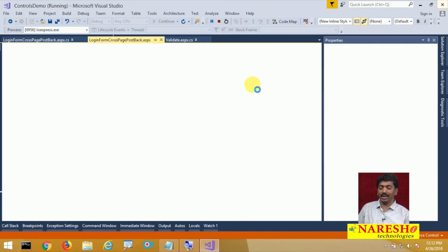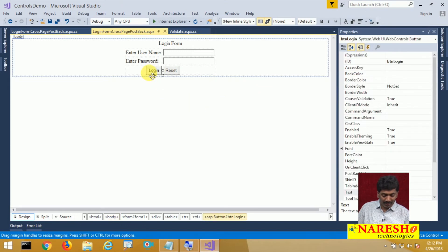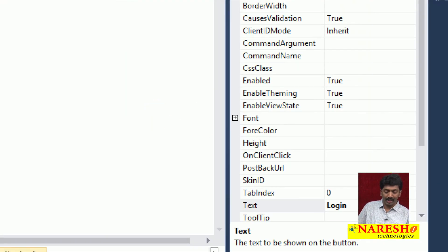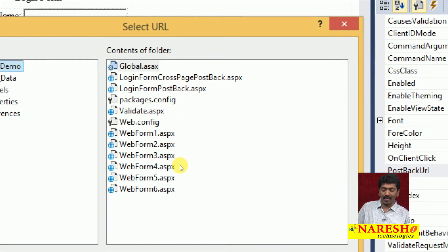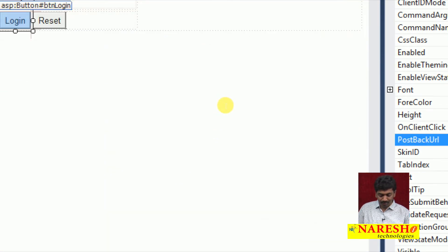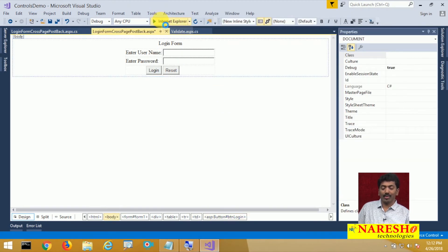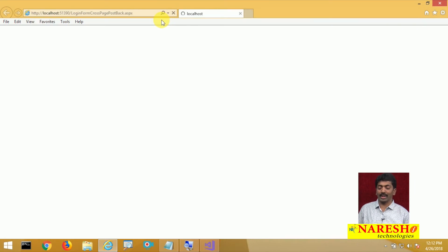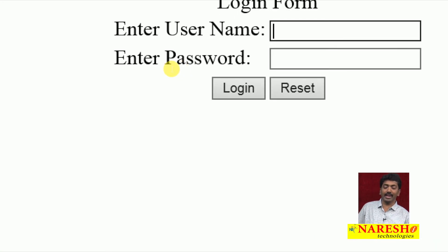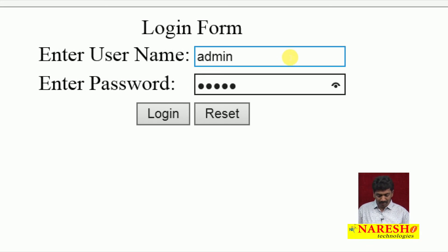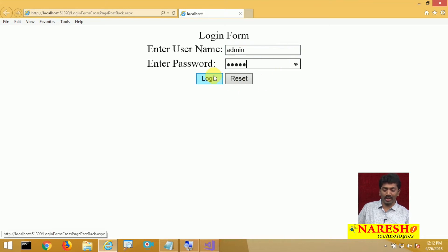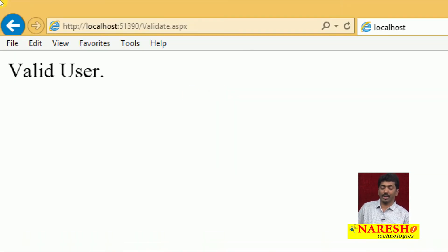If I want the data to go to another page, that is the reason for specifying the PostBackUrl — to tell where the navigation has to be done, in this case to validate.aspx. When we run it and click on the login button, it submits all the data to validate.aspx. I entered admin/admin as a valid username and password, clicked login, control went to validate.aspx, and we got the output 'valid user'.